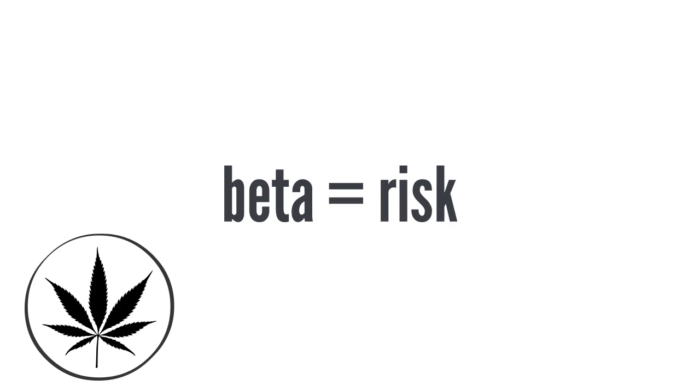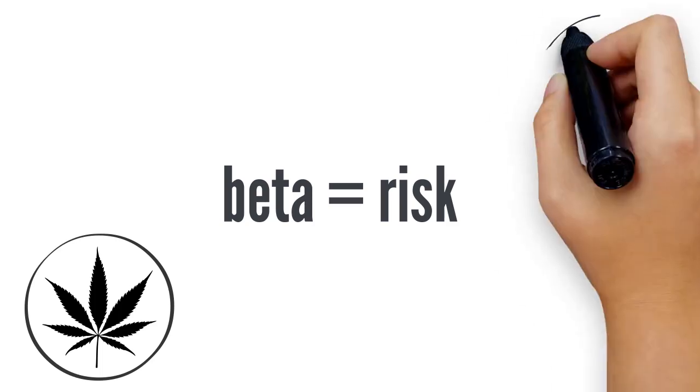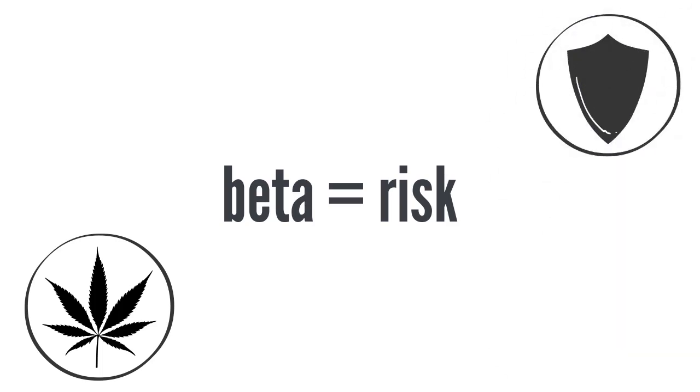At the same time, more conservative stocks have a much smaller beta because they're safer and therefore they react on a much smaller degree to events.